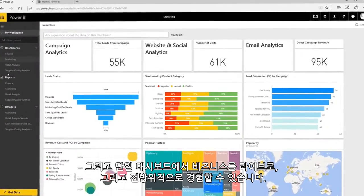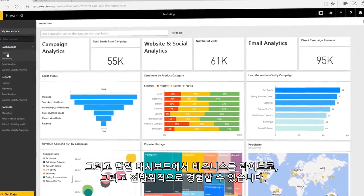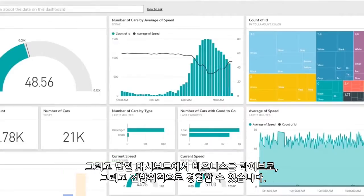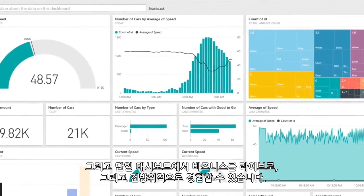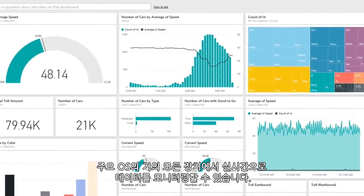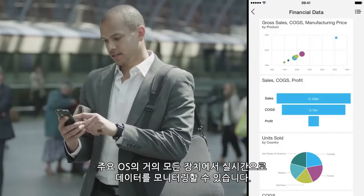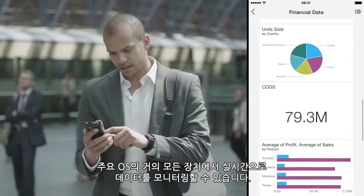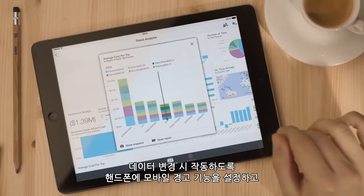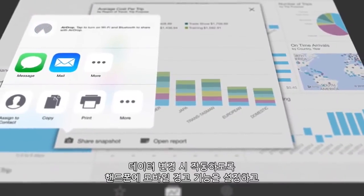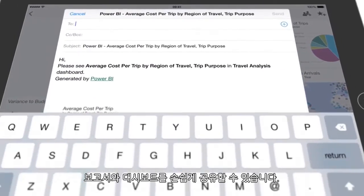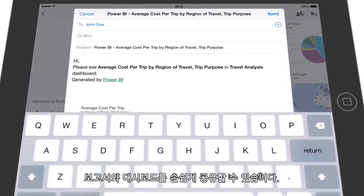And in one dashboard, you'll experience a live 360-degree view of your business. Monitor your data in real time from nearly any device across all major operating systems. Set up mobile alerts to your phone when your data changes, and share your reports and dashboards with ease.